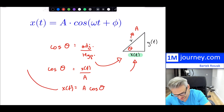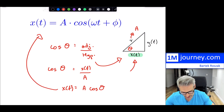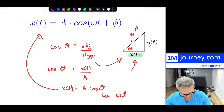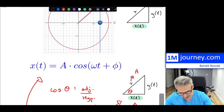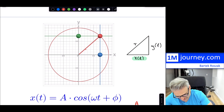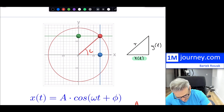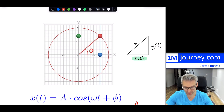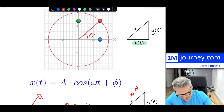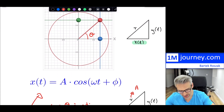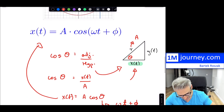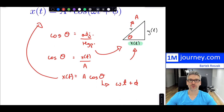That looks exactly like the wave equation, where your angle is just equal to omega t plus phi. That is your angle — this angle right here — which is your theta. So that particular theta is omega t plus phi.